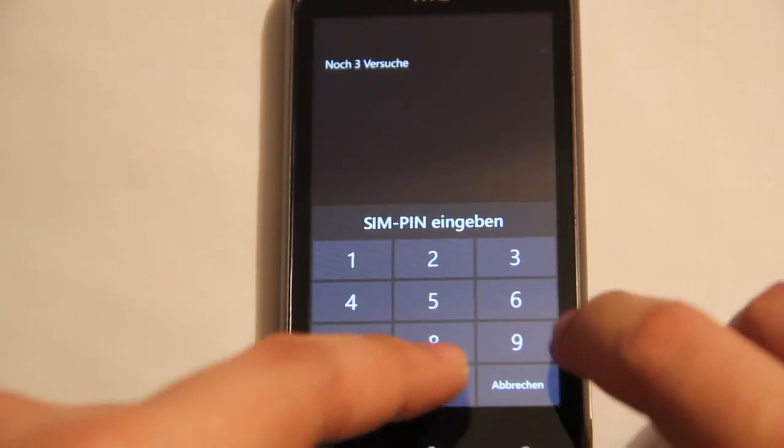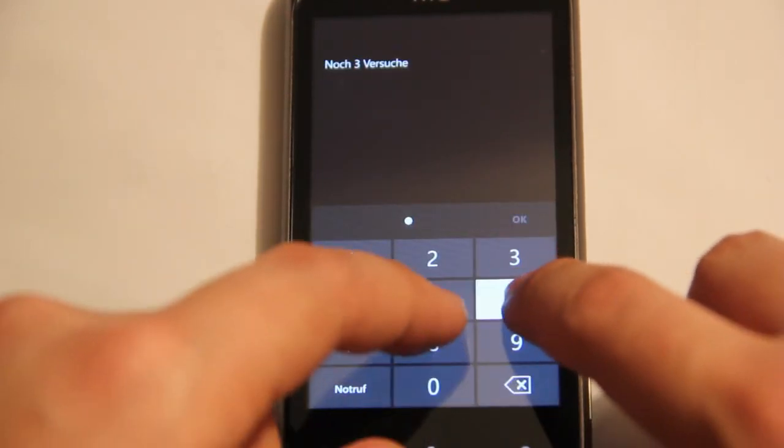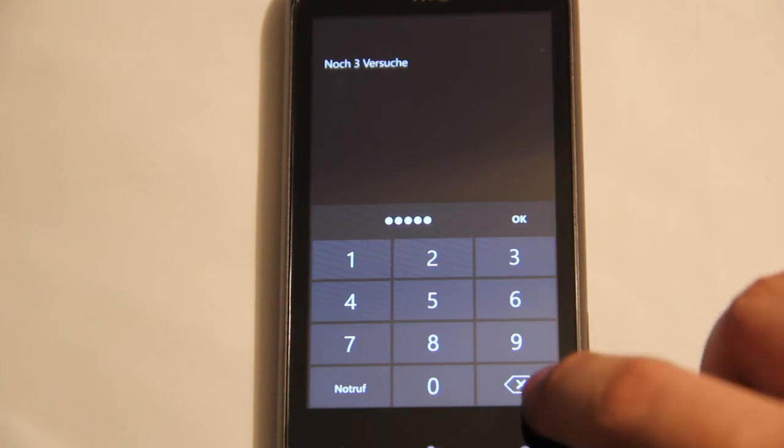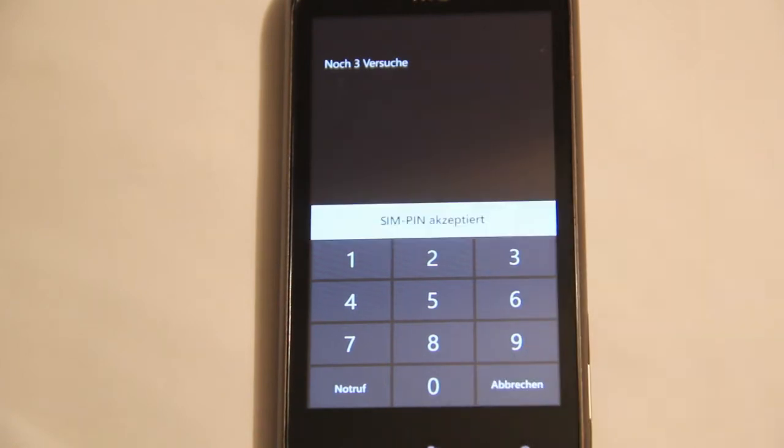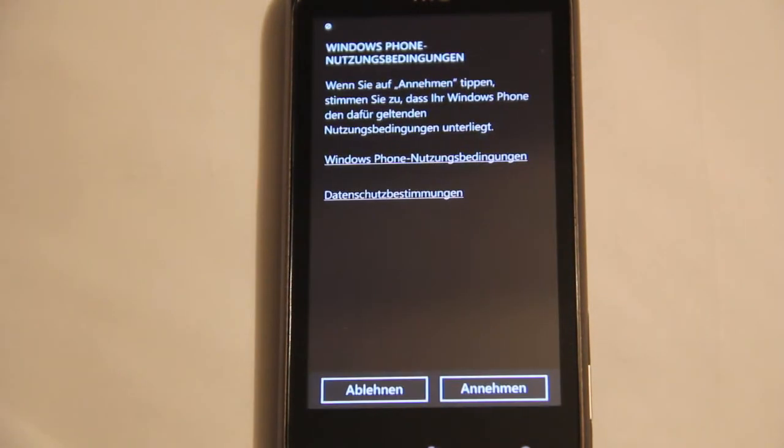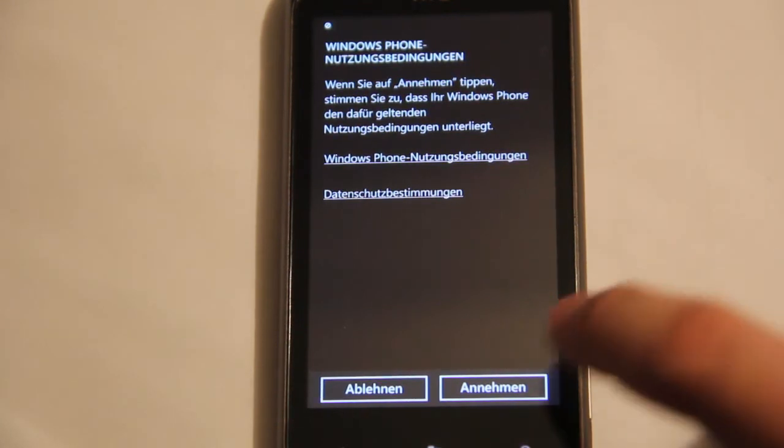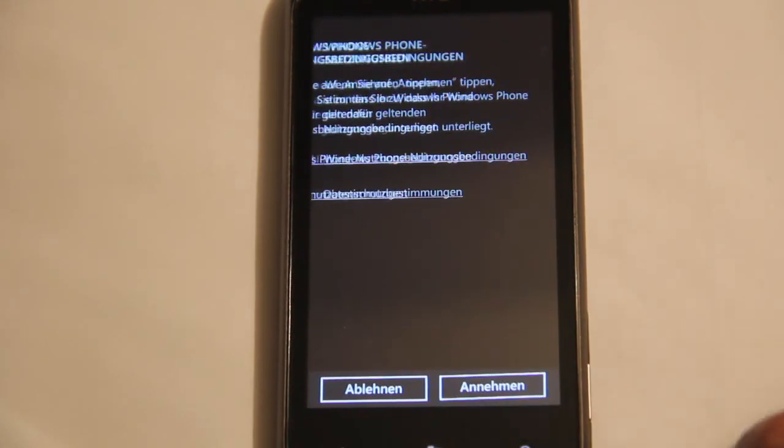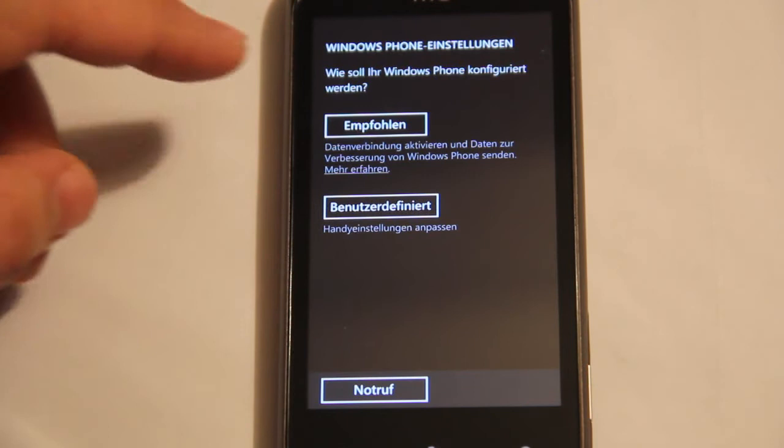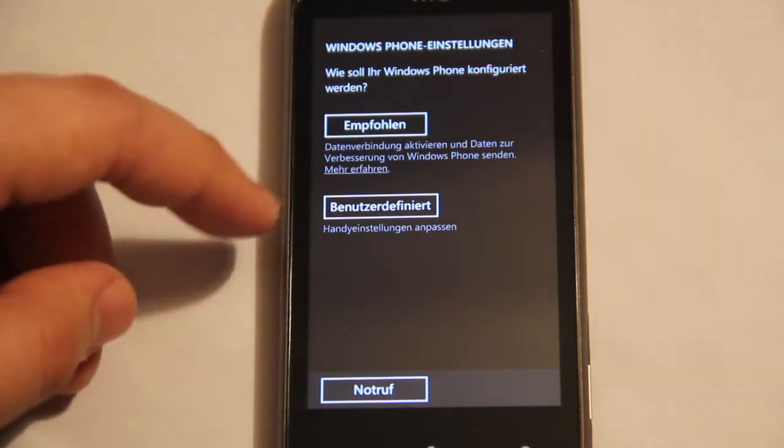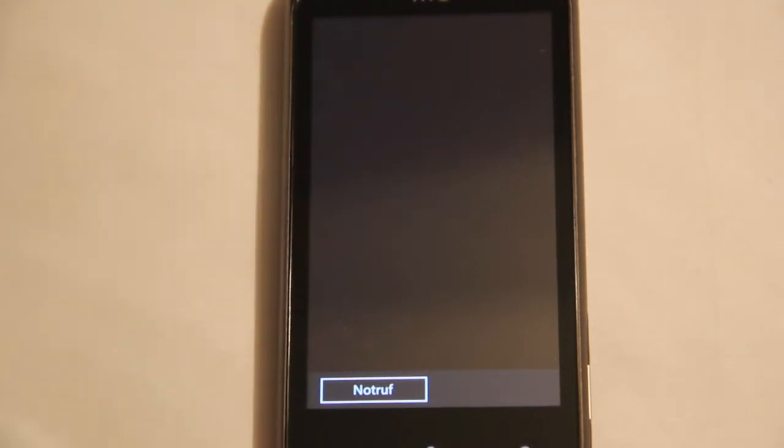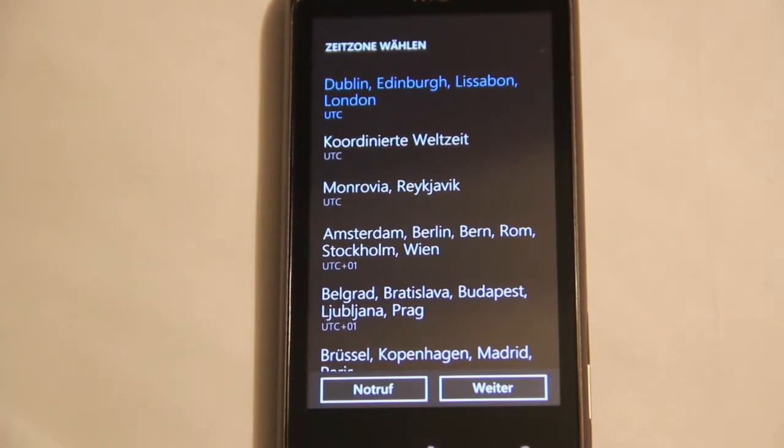Next, my PIN, accept the terms of use. Okay, the configuration. We take this one, recommended.